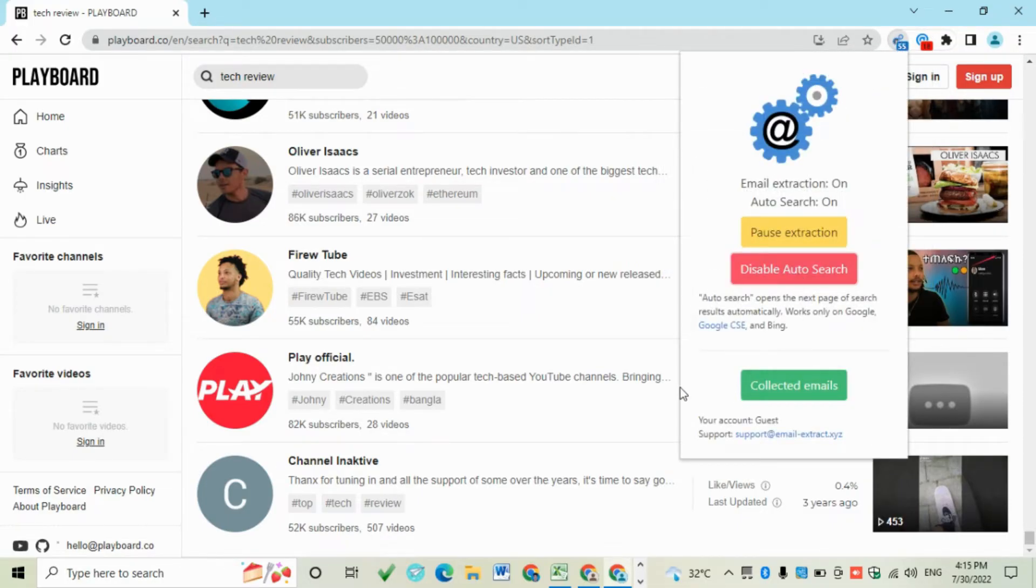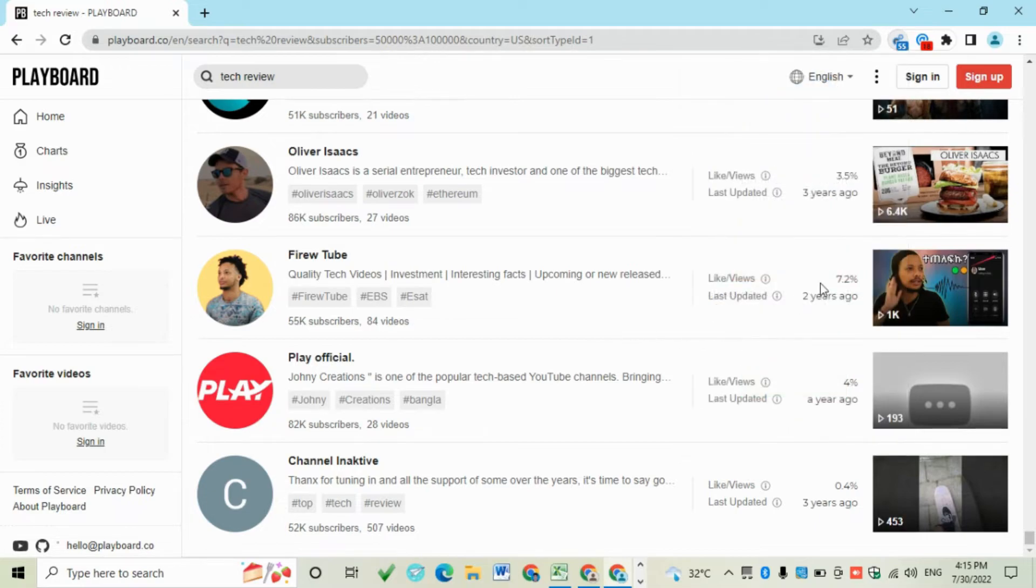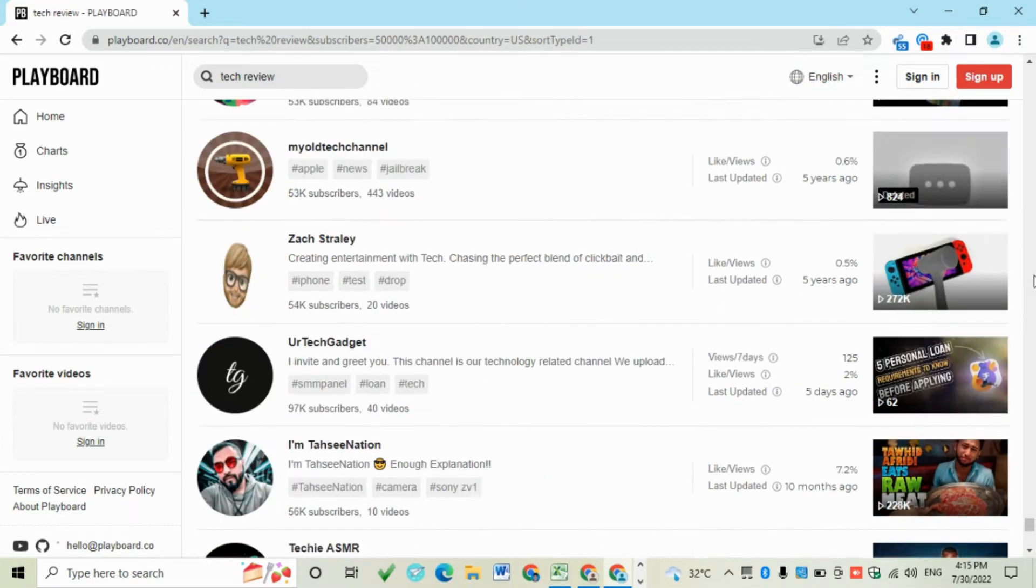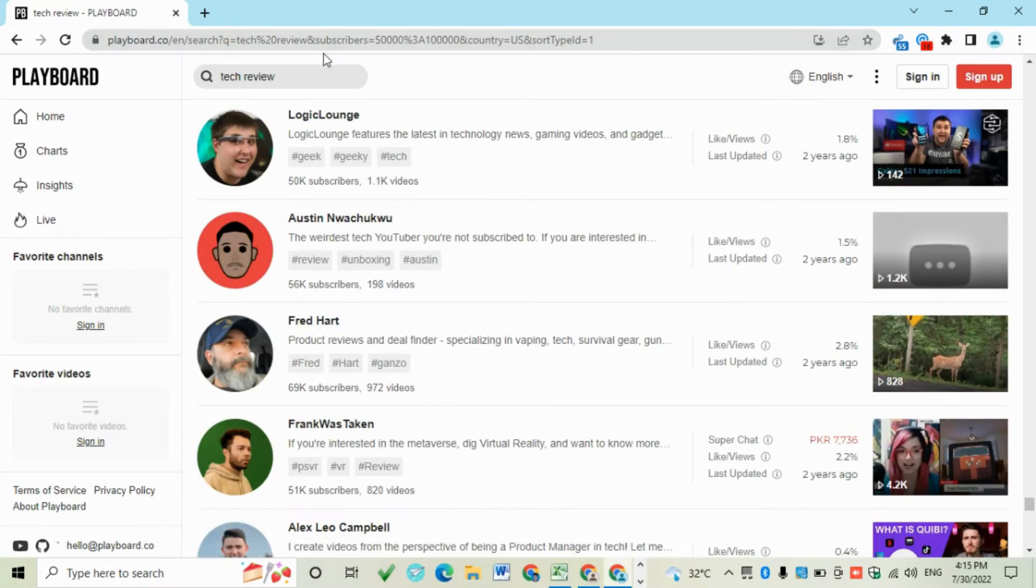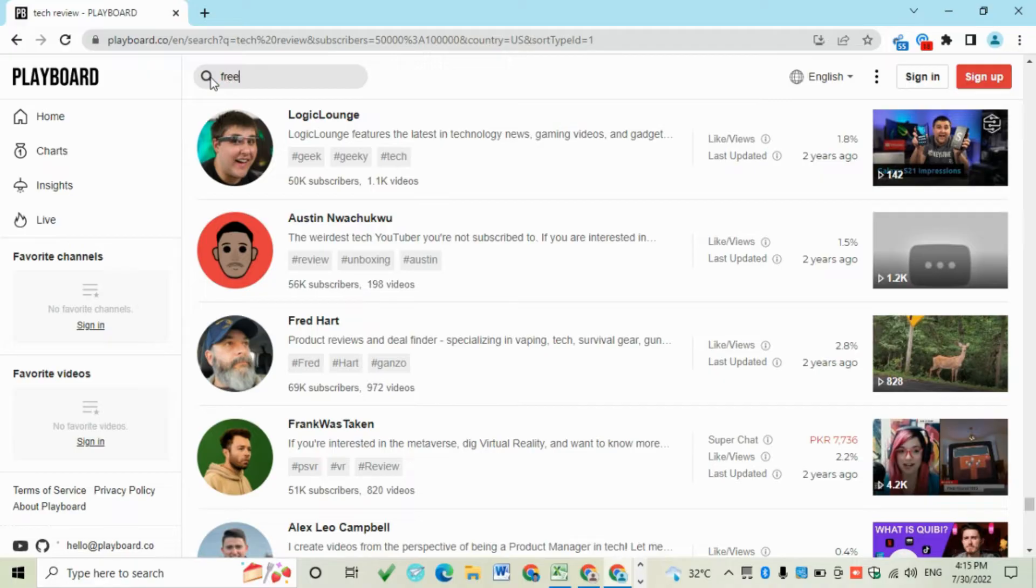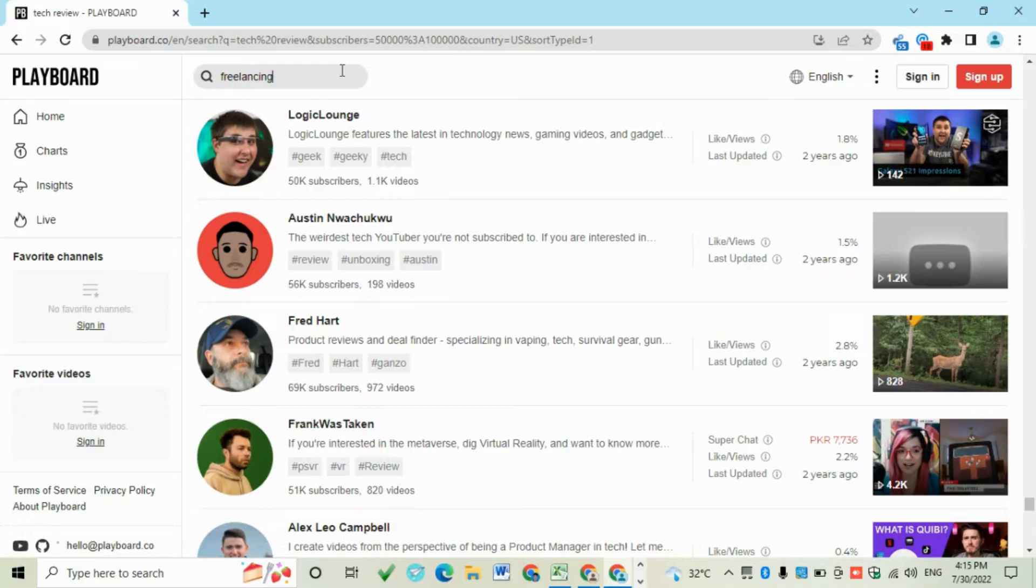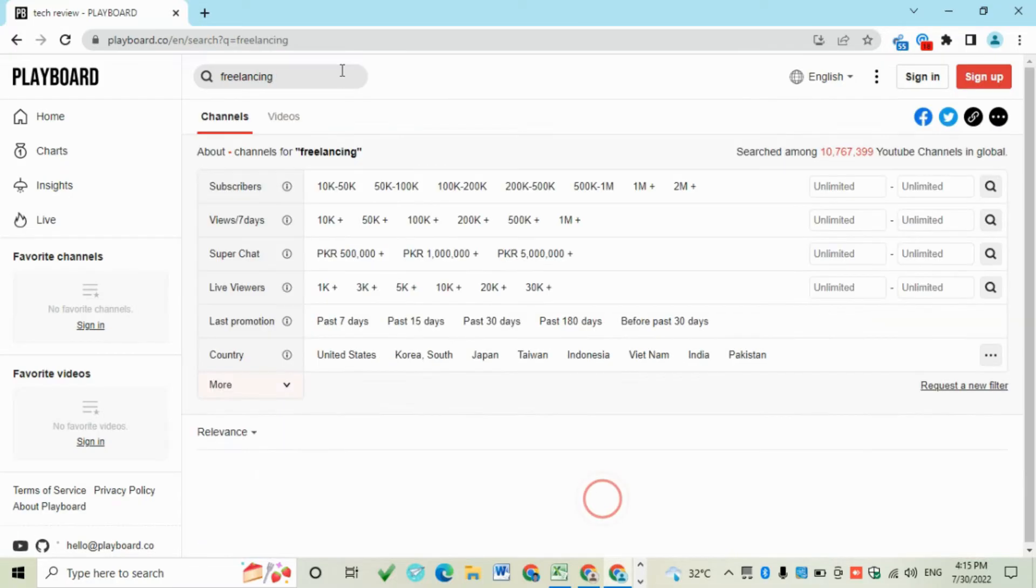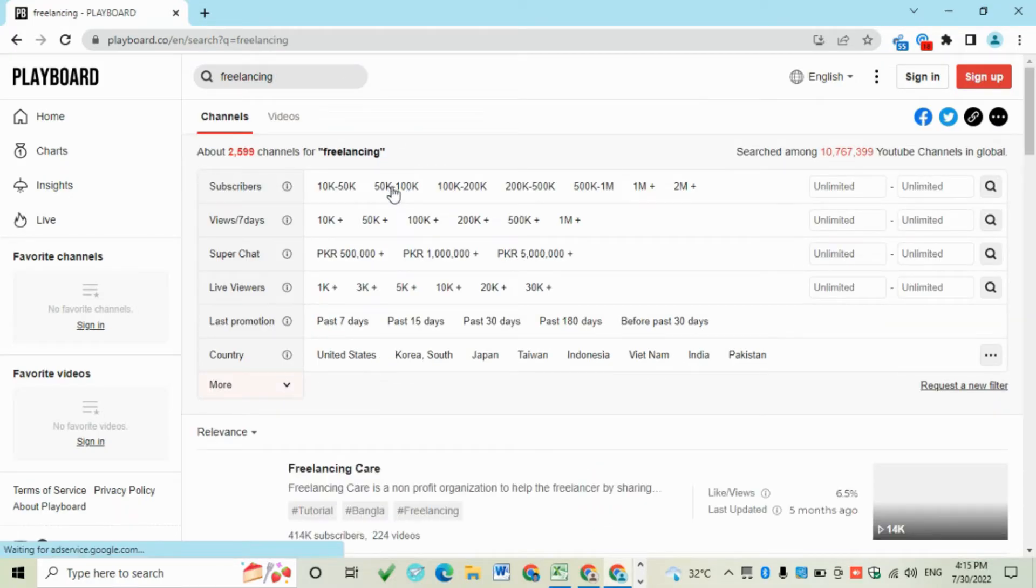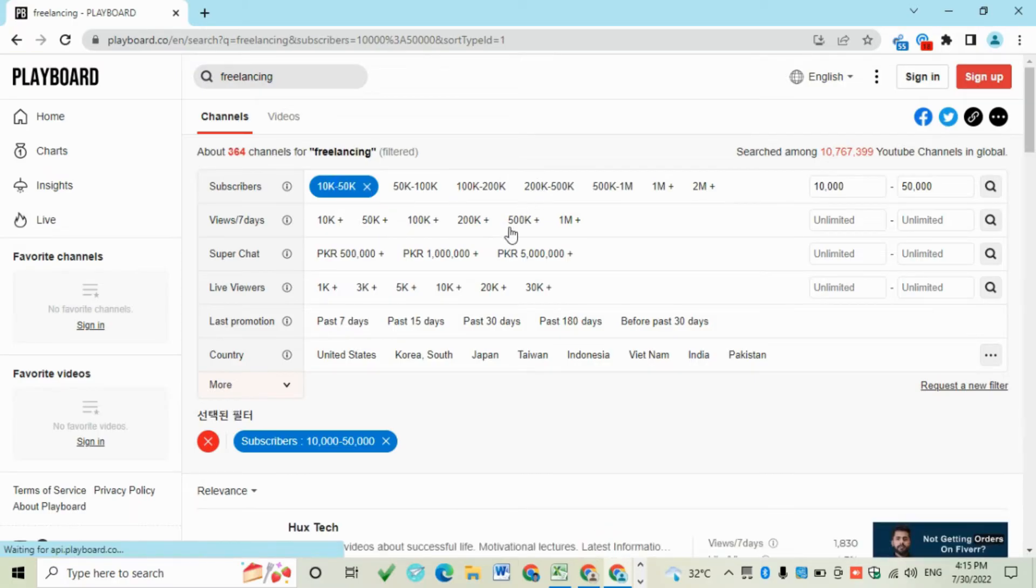Enable Auto Search. This will collect all emails. Then change the keyword, like 'freelancing'. You can select any country.